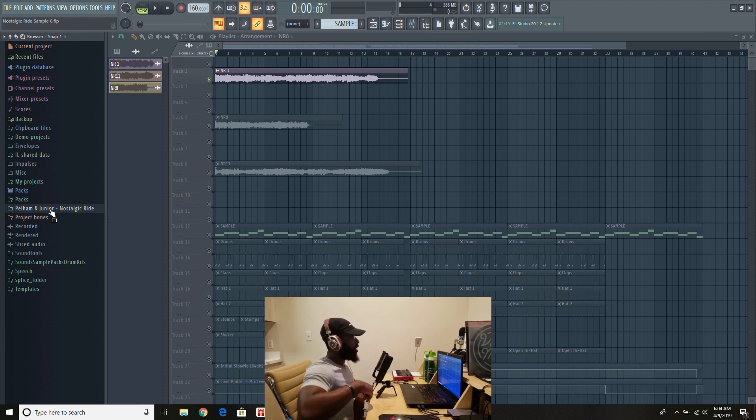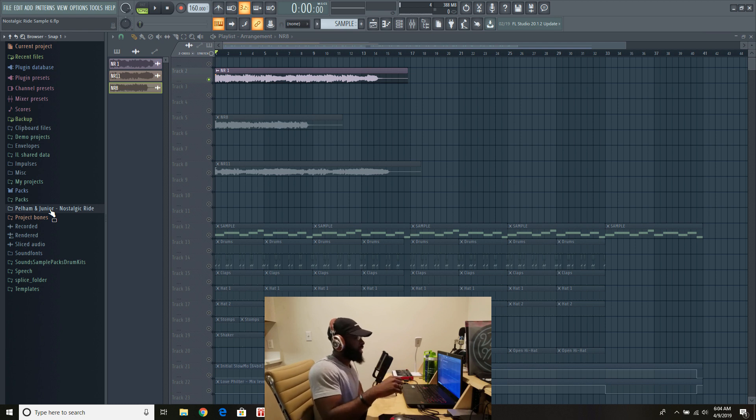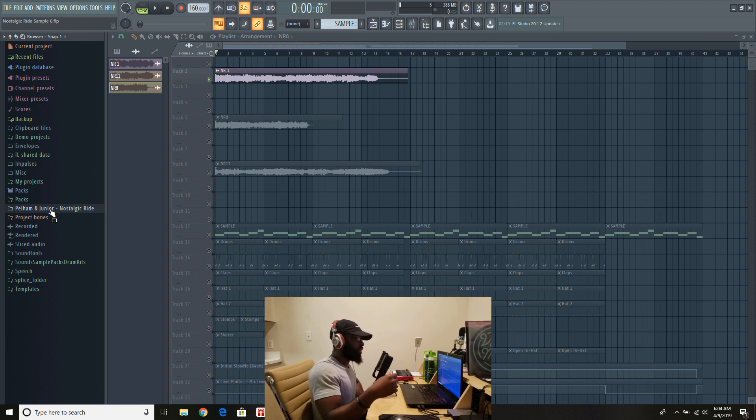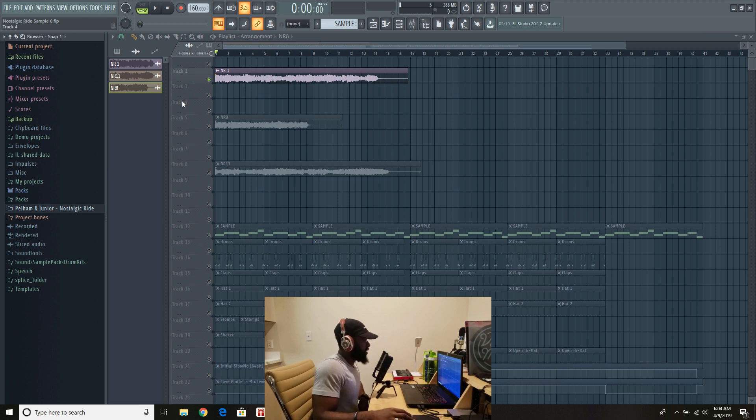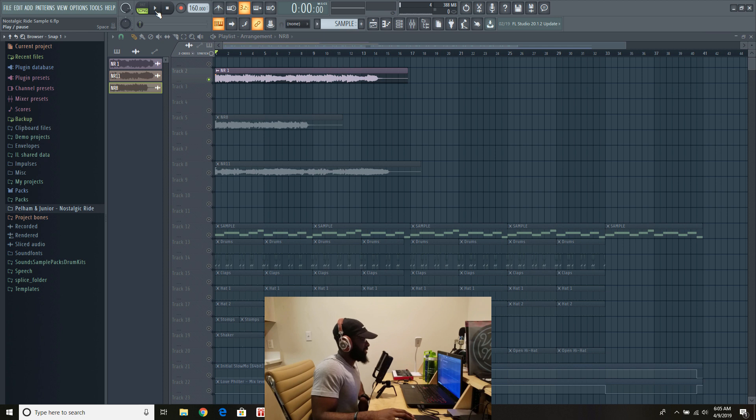As I said before, this is that get into your car, drive down the road type vibe, that road trip type feel. It's really great. We're gonna listen to a few. Here's sample number one of the pack, let's listen.